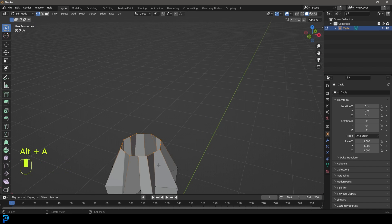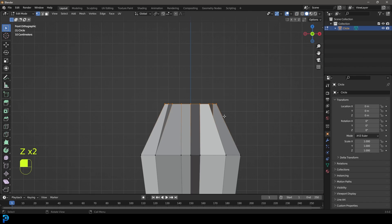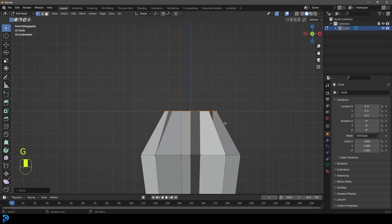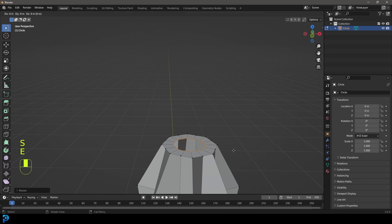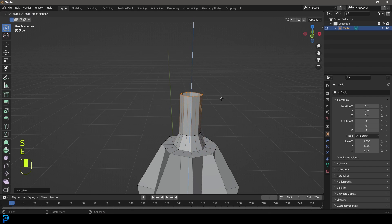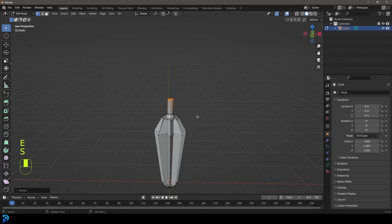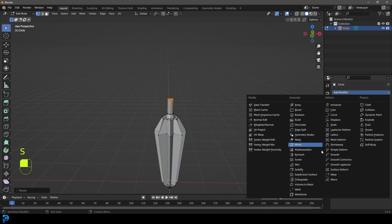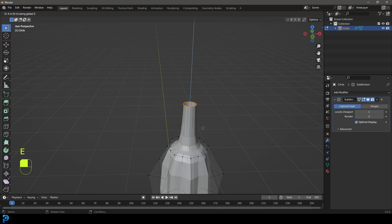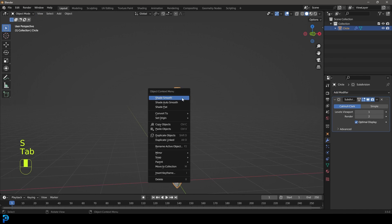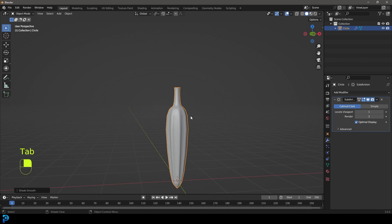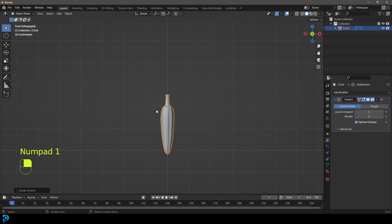Go E to extrude down one more time and S to scale. Grab this vertex and go E to extrude, S to scale, extrude it in. Then E to extrude up, S to scale, E to extrude, go up to here and scale it a little bit. Go to our modifiers and add a subdivision surface modifier. Then E to extrude, take it up a little bit, S to scale. Tab back out, right click and go Shade Smooth. Now we have the seed pod.